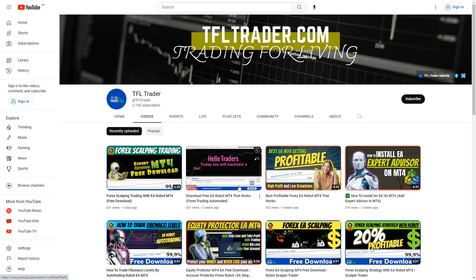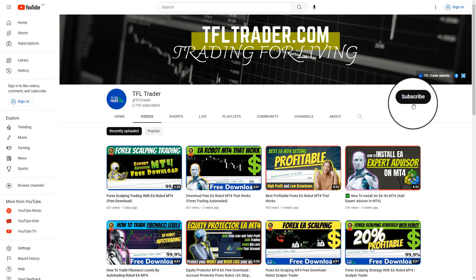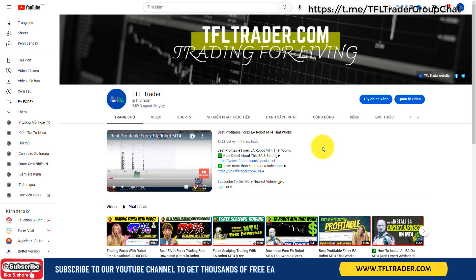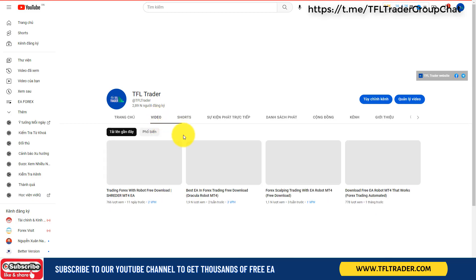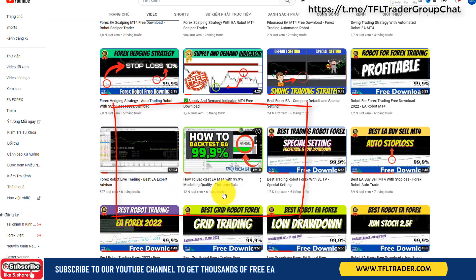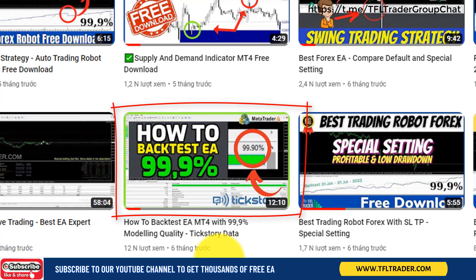Welcome back to TFL Trader YouTube channel, where you can download thousands of robots and indicators for your trading. If you haven't subscribed yet, hit the subscribe button to not miss any of our latest videos. If you do not know how to backtest a robot with real ticks with an accuracy of up to 99.9%, watch that video — the link is below in the description of this video, or you can go to TFL Trader's YouTube channel and find it.